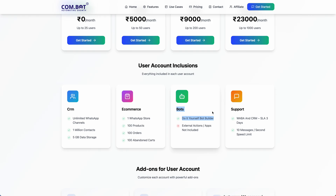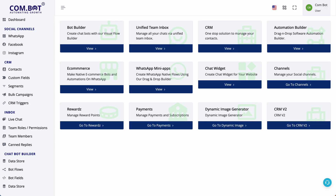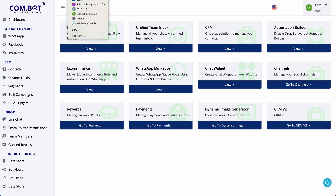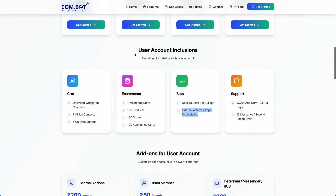You or your customers can refer to our help documentation to create bots. Please note that in any bot or automation, external actions or apps are not included. You can also utilize the inbox, but team members are not included — those are charged.